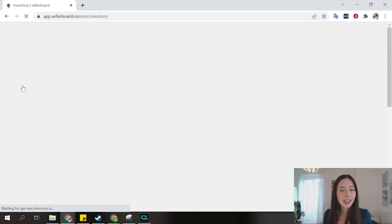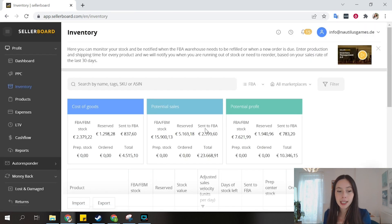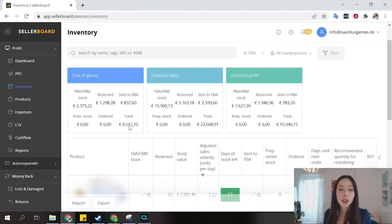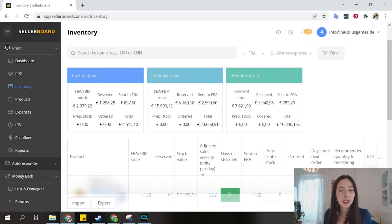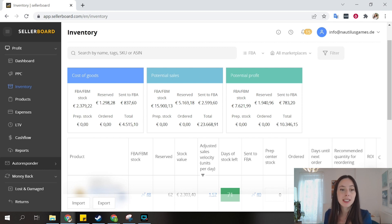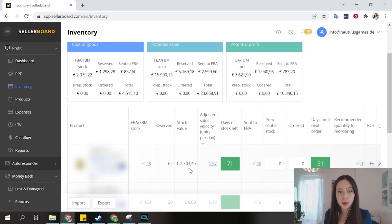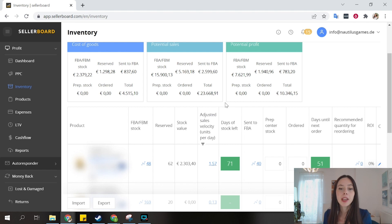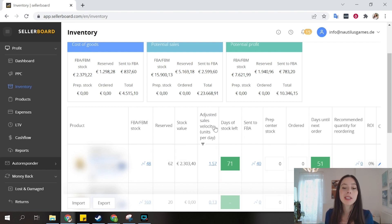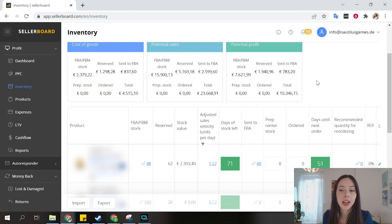Sellerboard also has other features, such as inventory management. For example, you can see some data on the inventory that you currently have stocked on Amazon, so the potential profit that you tend to make with the current stock, potential sales, and the cost of goods of these goods. And it also tells you your current sales velocity per day, how many days of stock you have left on Amazon based on this sales velocity, and in how many days you need to place the next order in order not to run out of stock.